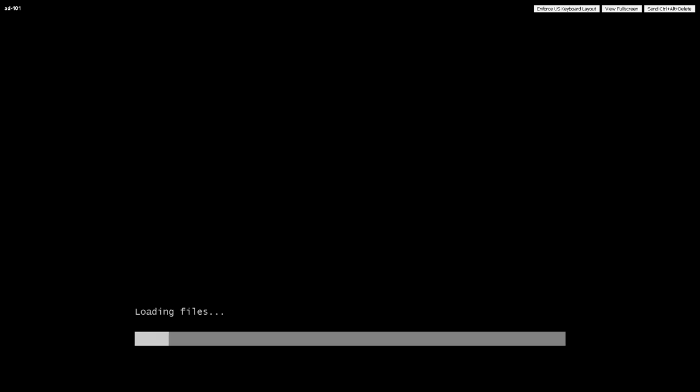So this is the beginning of the Windows Server 2019 install, now booting from that ISO image we connected in a previous step.